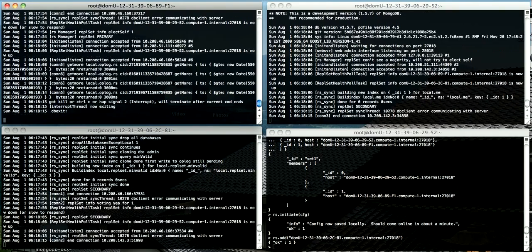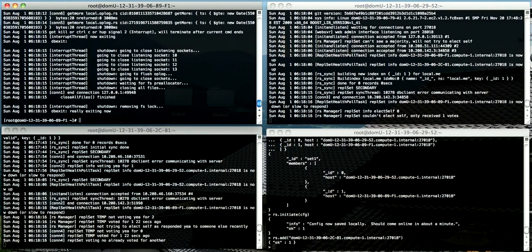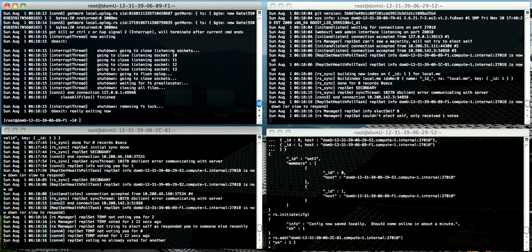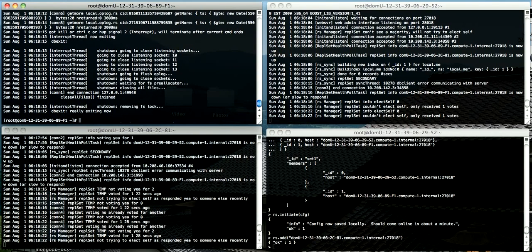If we kill this one, then voting will occur to determine which of the instances will become primary. This can take up to 30 seconds. At the moment, both of the two remaining instances are secondary.